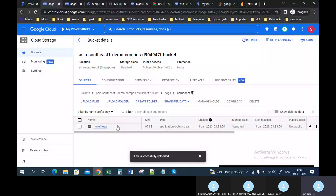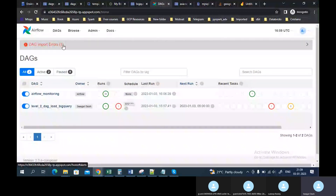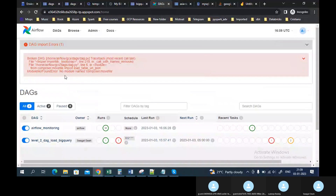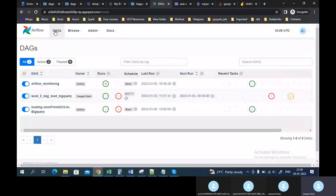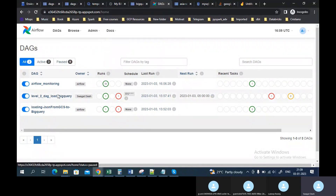Now if I go to the DAG, I can see there is an import error — 'No module named compositor.move_file.' But if I refresh, the error is gone. The reason it was throwing that error is because I first uploaded the DAG and then created the folder and uploaded the move_file, so that's why it was giving the error.